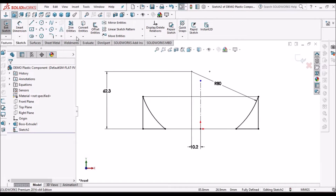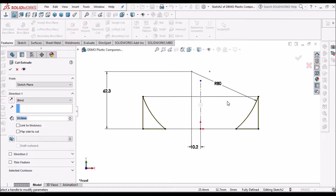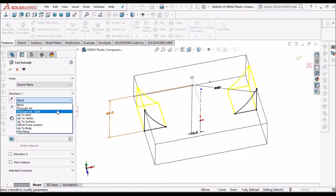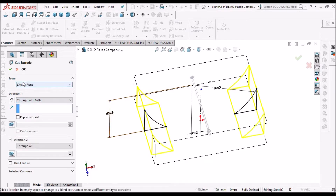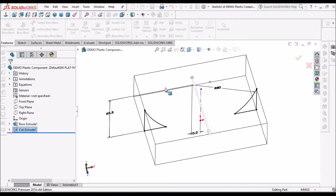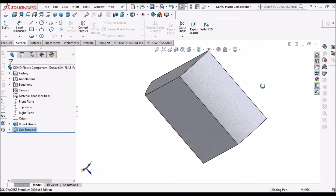Now go to Extruded Cut. You can see the preview. Select both sides and say OK. One side material is removed.